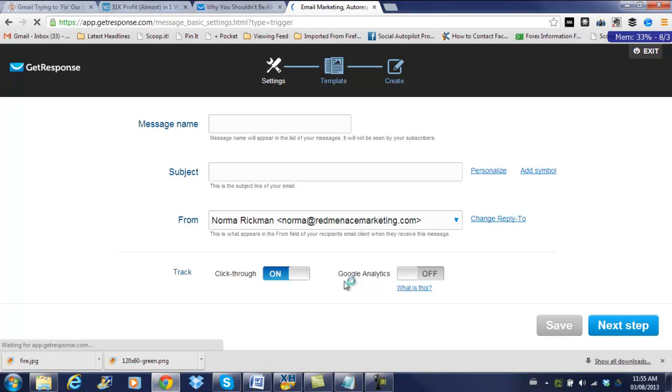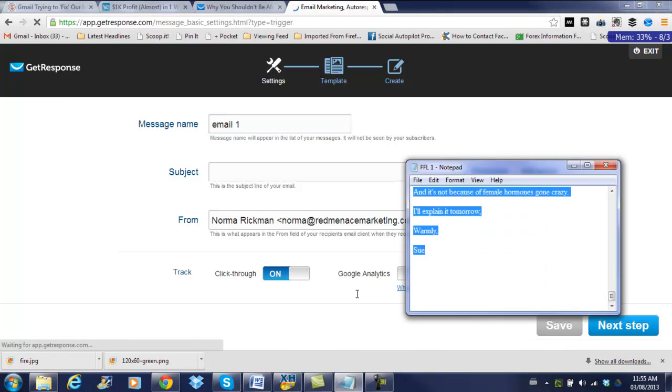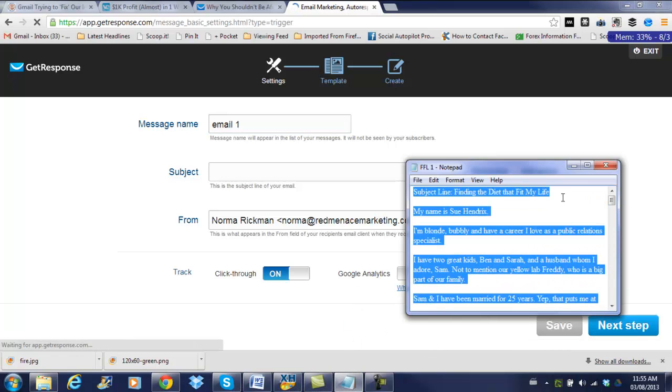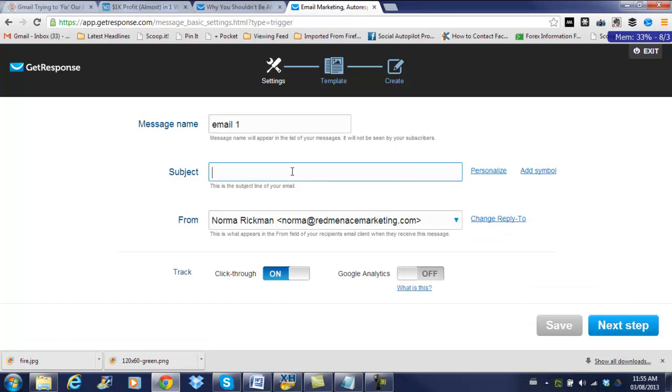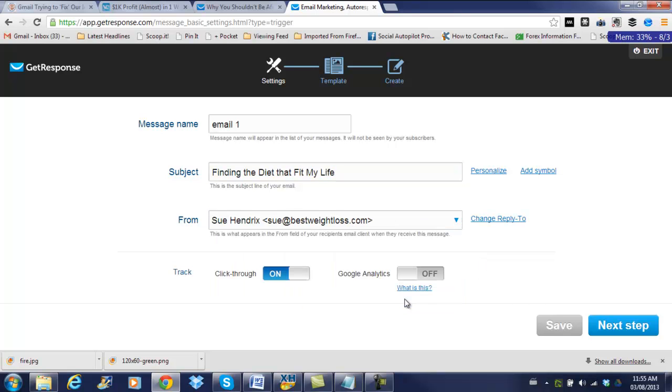So, message name. Your subscribers won't see this. This is just for your own reference. So I'm just going to put in email one. Subject line. Okay, I have an email that's pre-written here. So let me just grab the subject line from that. Paste that in. Now, in this from field, make sure that you choose the email of your spokesperson, not your own, if that's the one you're using. You can choose to set up Google Analytics in this. Probably not a bad idea, but I'm not going to do it for this email. Track the click-through rate is always a good idea, so we can go ahead and do that. So let's save that.